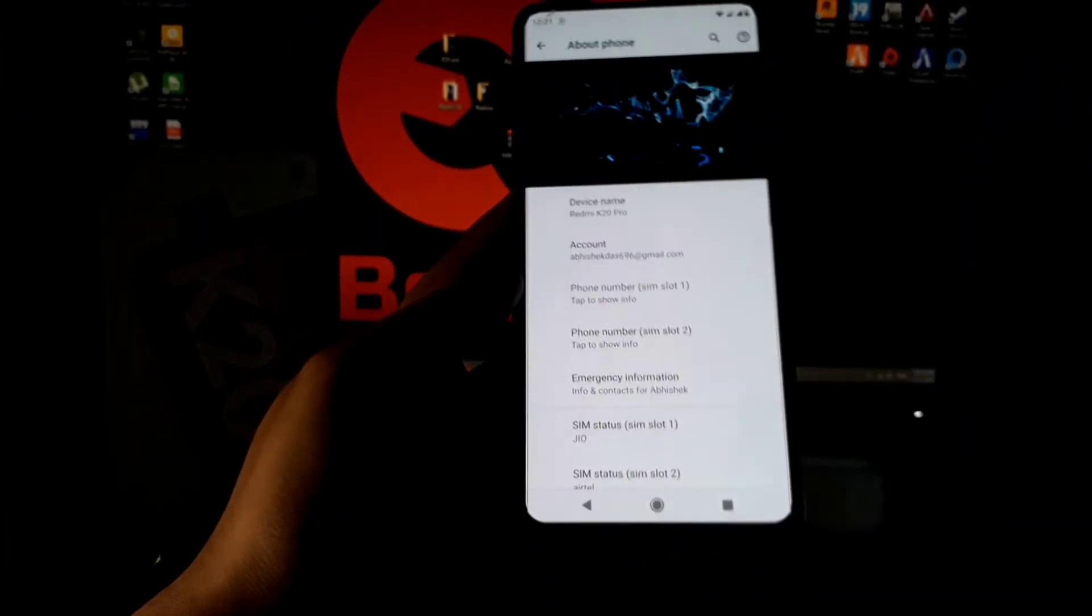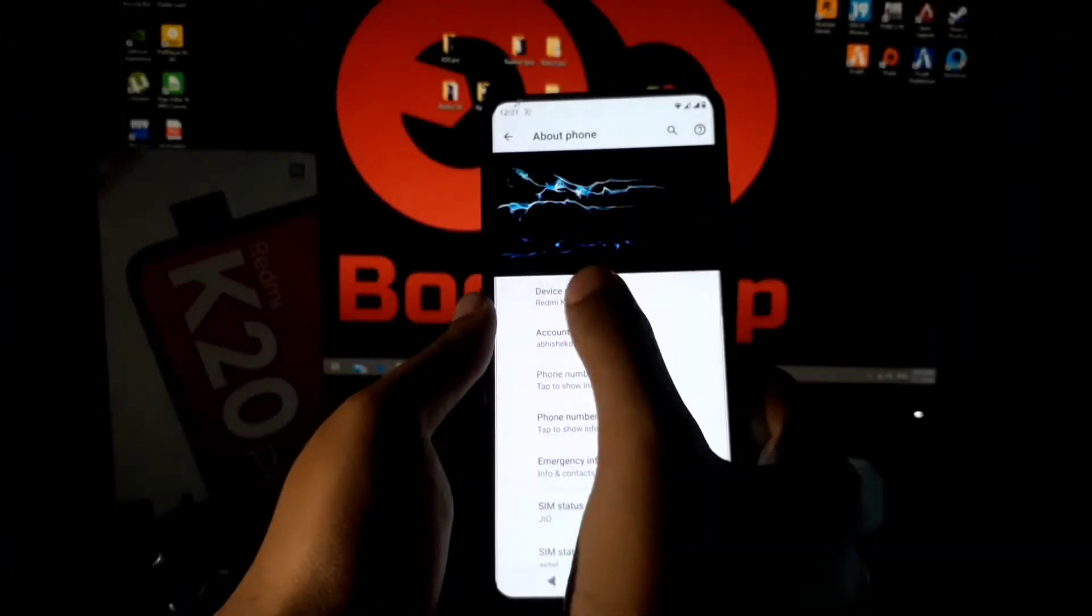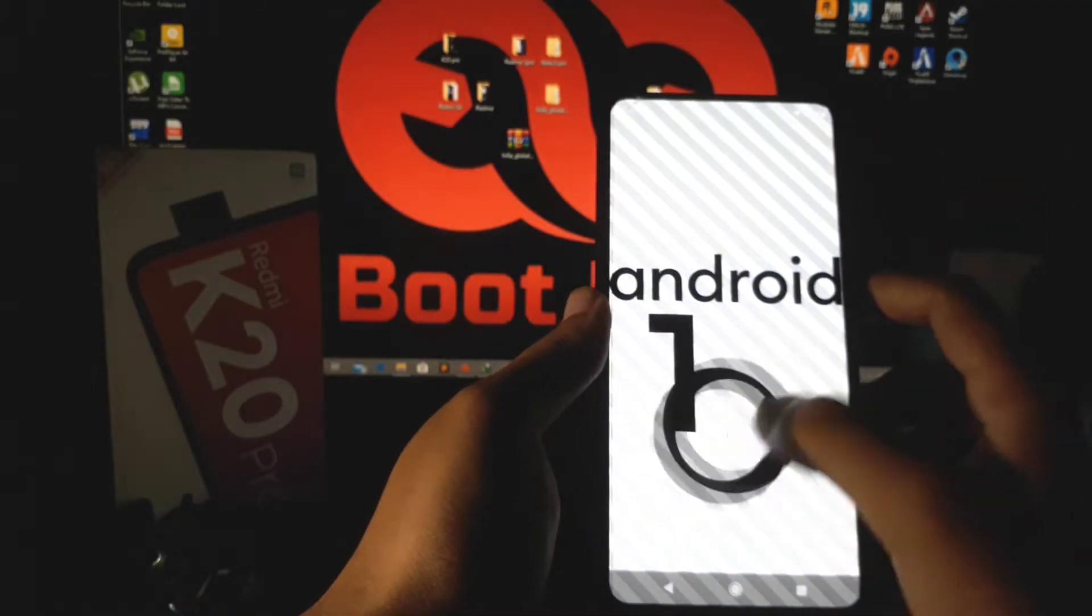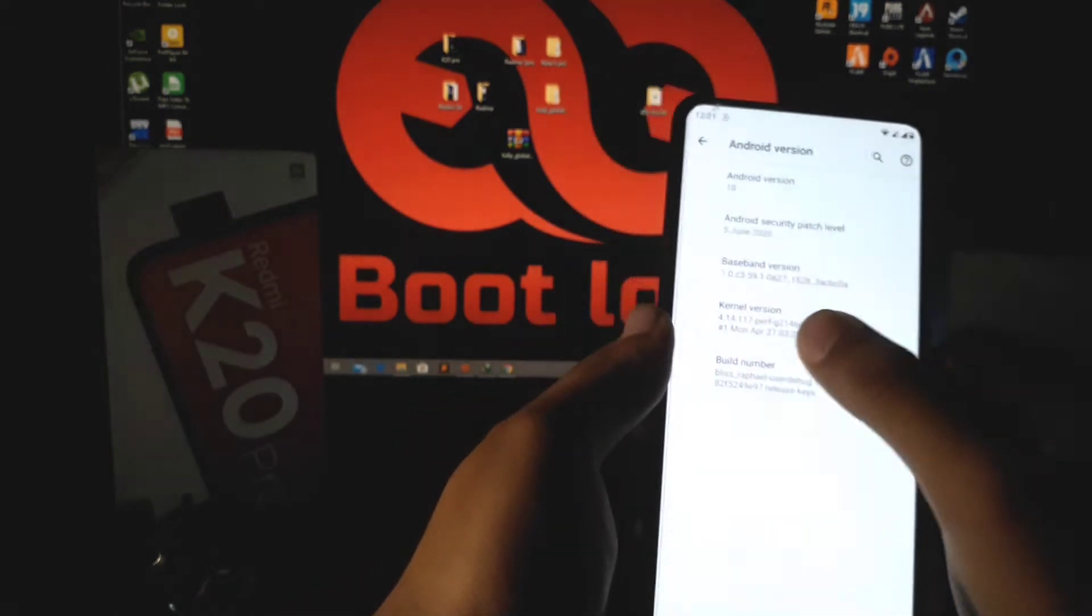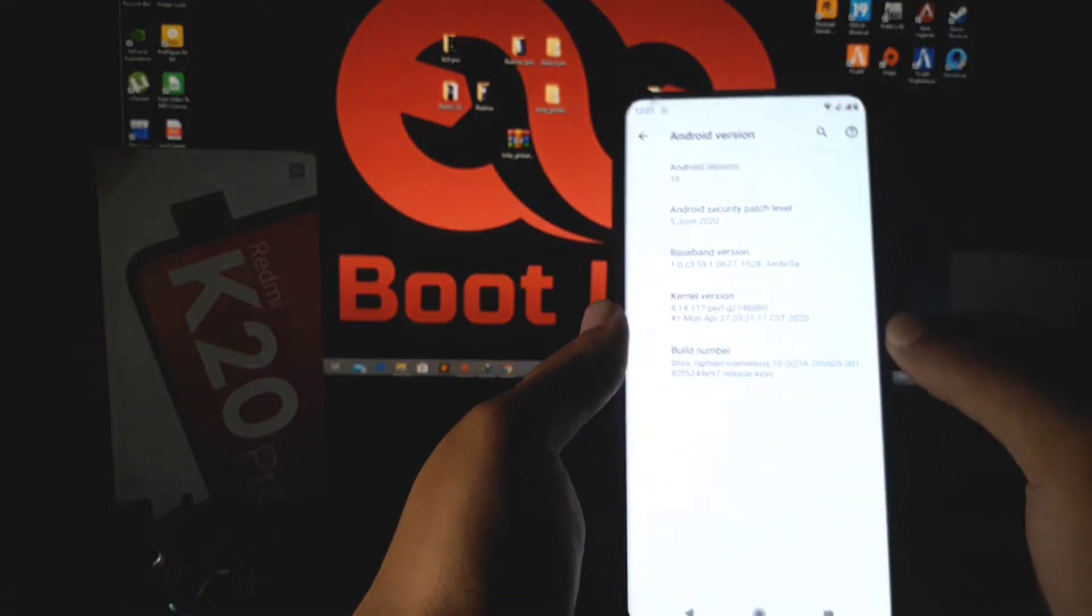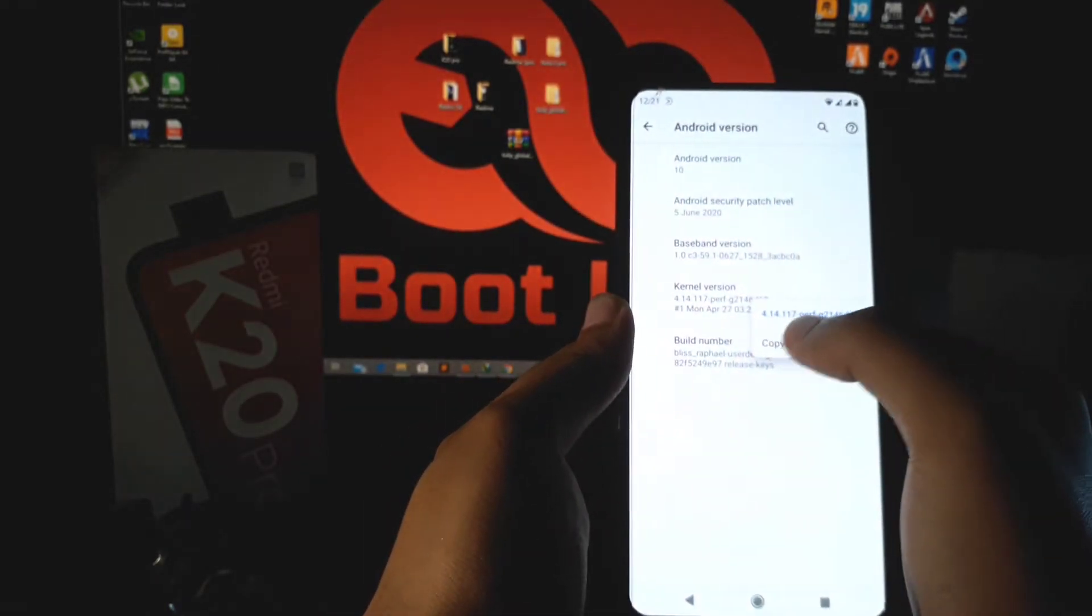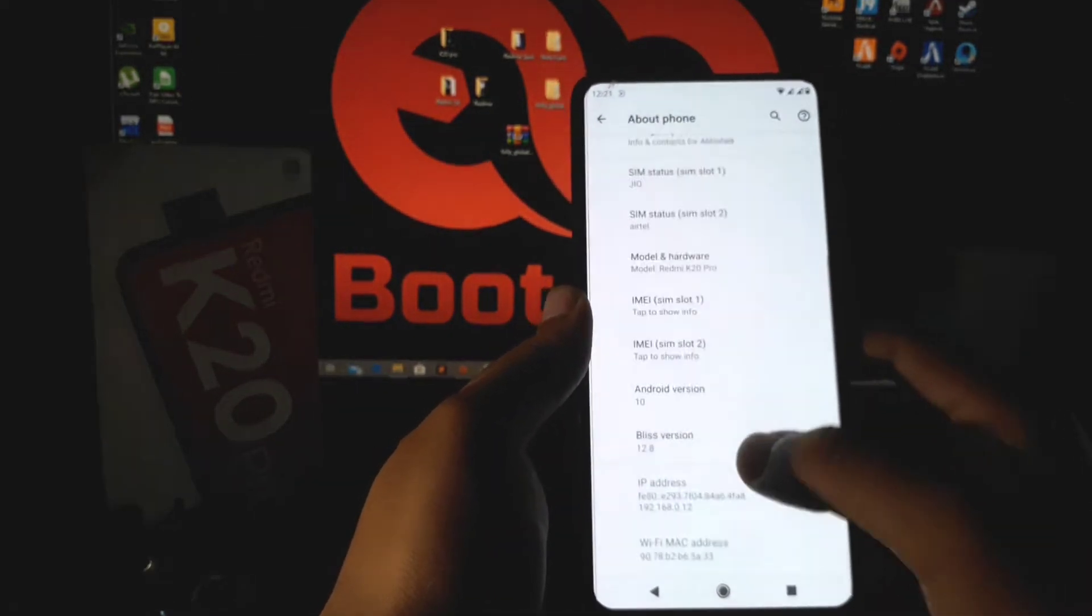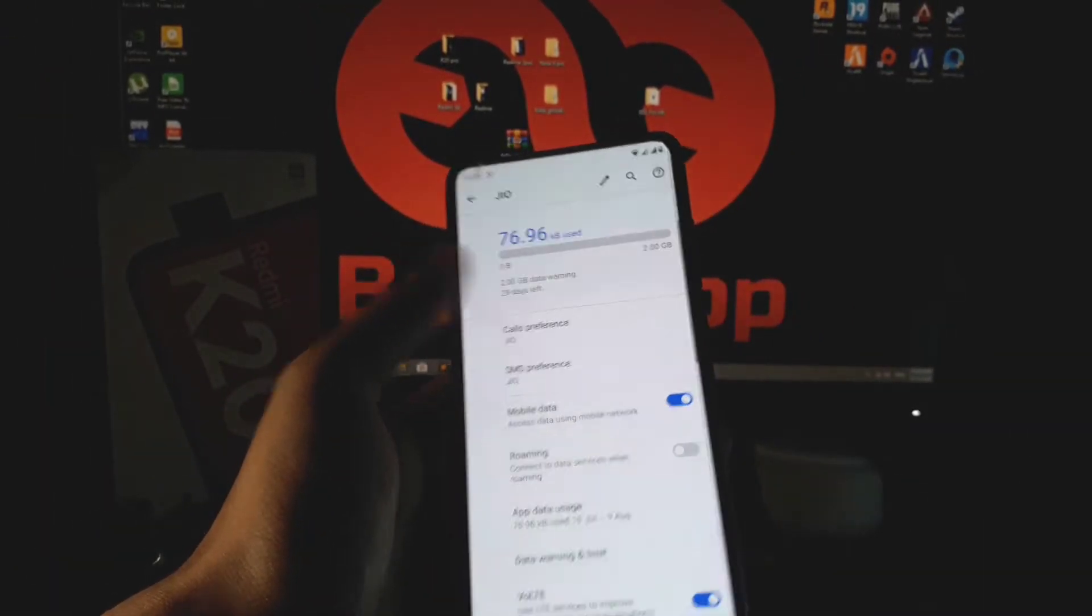So guys, here I am using the Bliss version 12.9, which is the latest one. This ROM comes with Android 10Q version and the security patch is 5th June 2020, which is the latest one. In this ROM, the perf kernel is given, which is very good in battery performance.